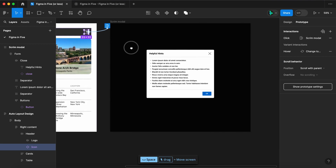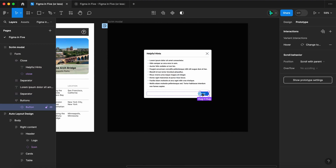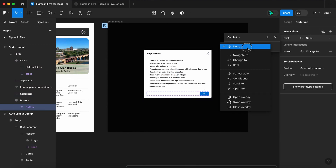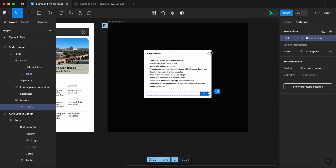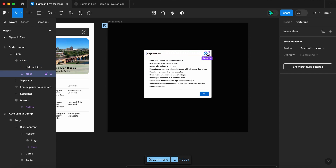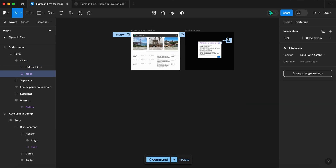Now on our scrim overlay, select the OK button, let's on click close overlay. Let's copy that interaction and paste it onto our X in the top right corner.